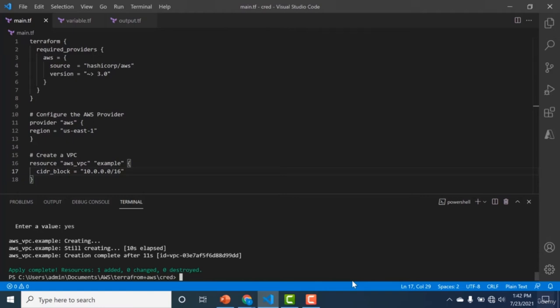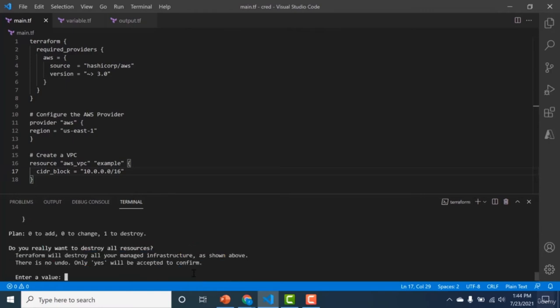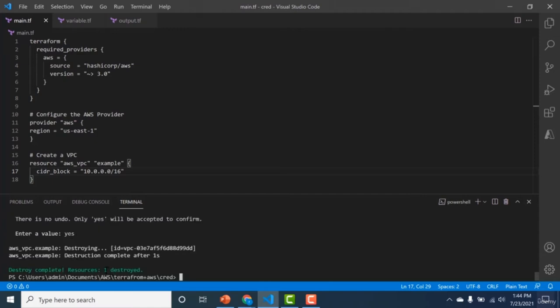Another extremely important command in Terraform is 'terraform destroy'. If you've done a terraform apply and created a set of resources and want to delete them, you run terraform destroy. It will ask if you are certain — type yes — and you can see the VPC has been destroyed. Always remember: when practicing with Terraform, destroy all resources at the end to avoid incurring costs.